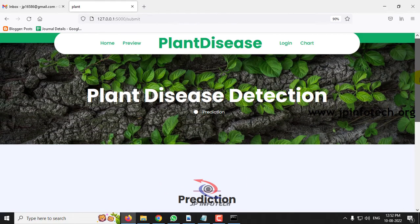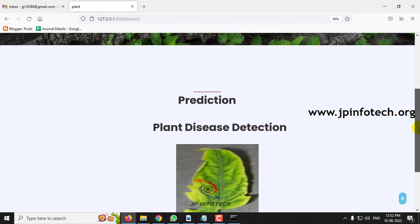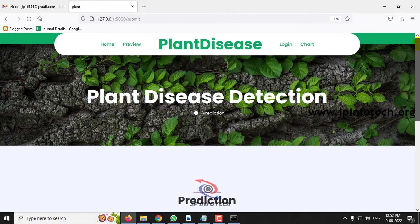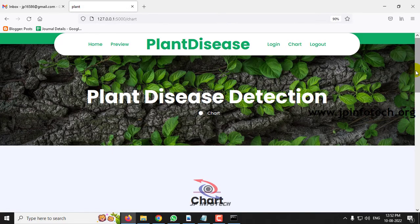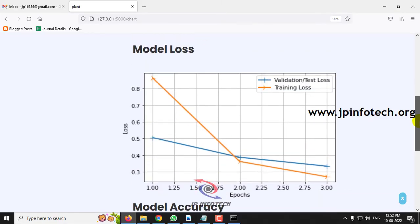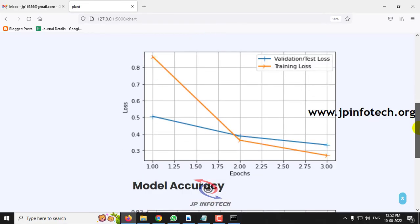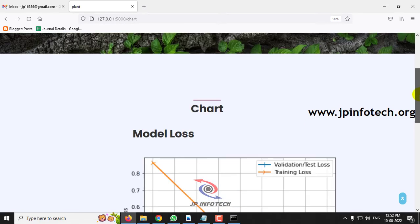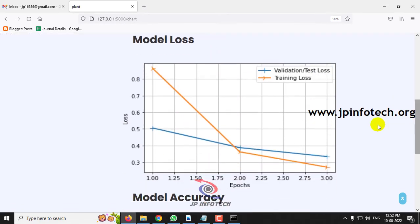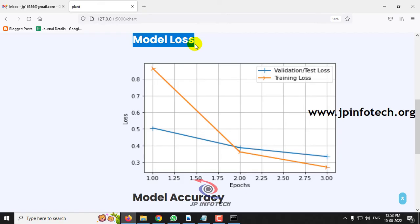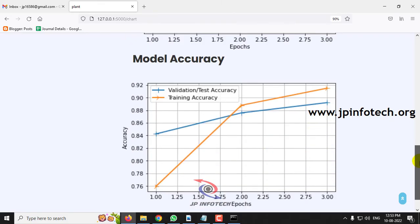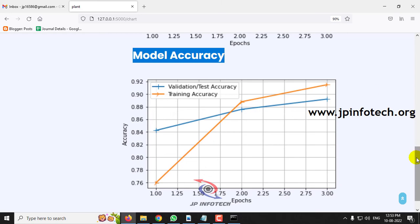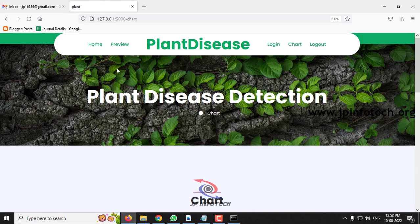This way you can check with all the other datasets available. For demonstration purposes, I have shown you a few cases and you can check the others as well. Now let me go to the chart part where you can see the model loss and model accuracy graphs. This is a static graph generated from the model we developed — it shows the model loss graph with epochs, and the model accuracy graph.